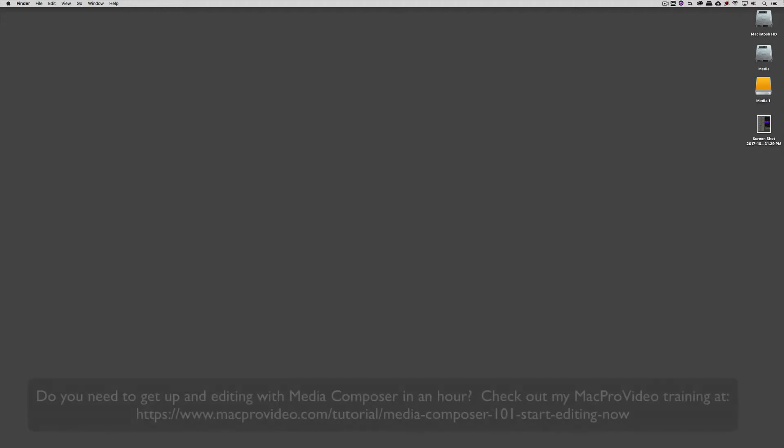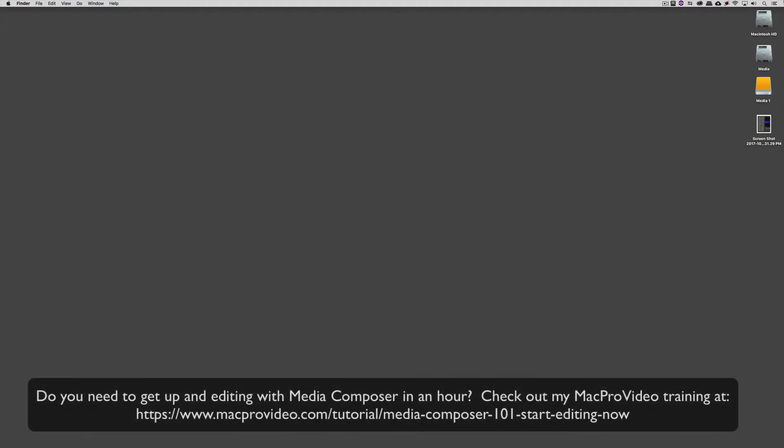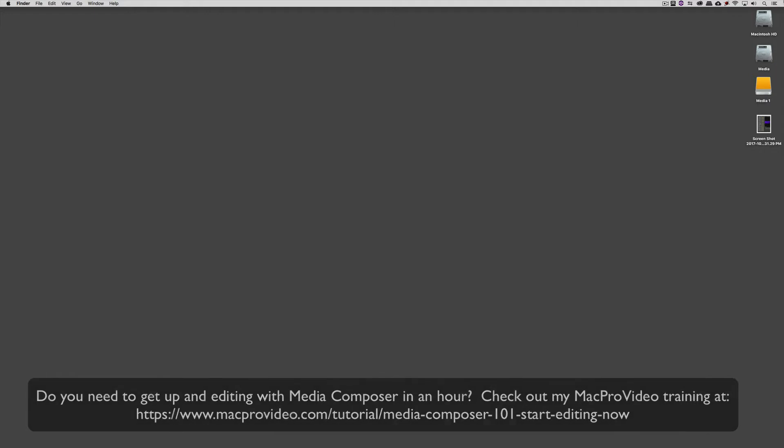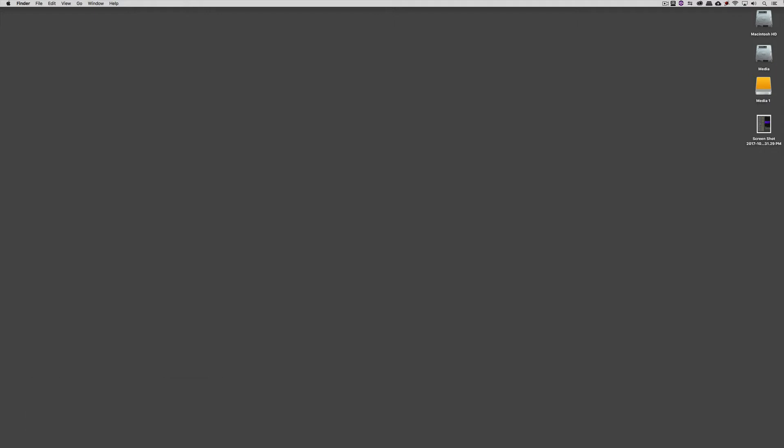Before we go on, I want to remind you that these tutorials are designed to take a very in-depth look at very specific aspects of editing inside of Avid Media Composer, but sometimes you just need to get the information and get yourself up and running lightning fast. If that's the case, head on over and check out my Mac Pro Video Training Series on Media Composer, where Lesson 1 will get you up and running in about an hour.